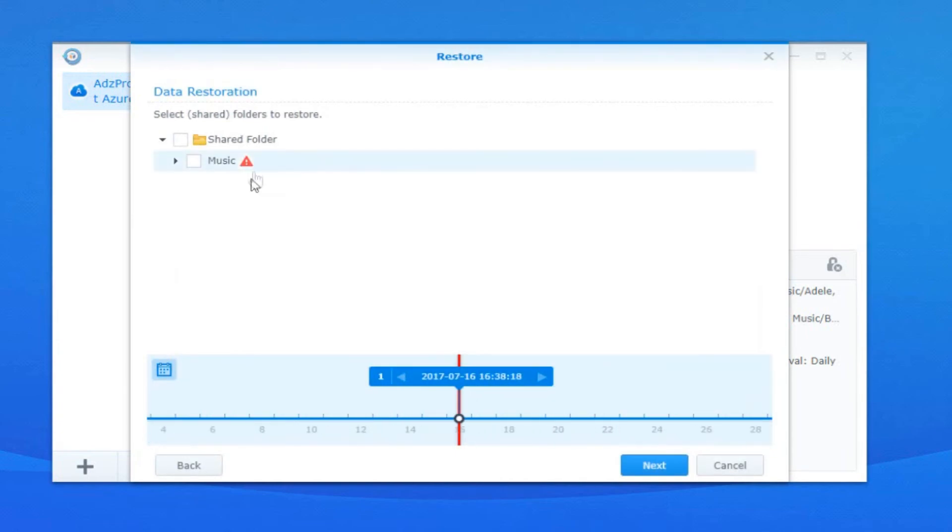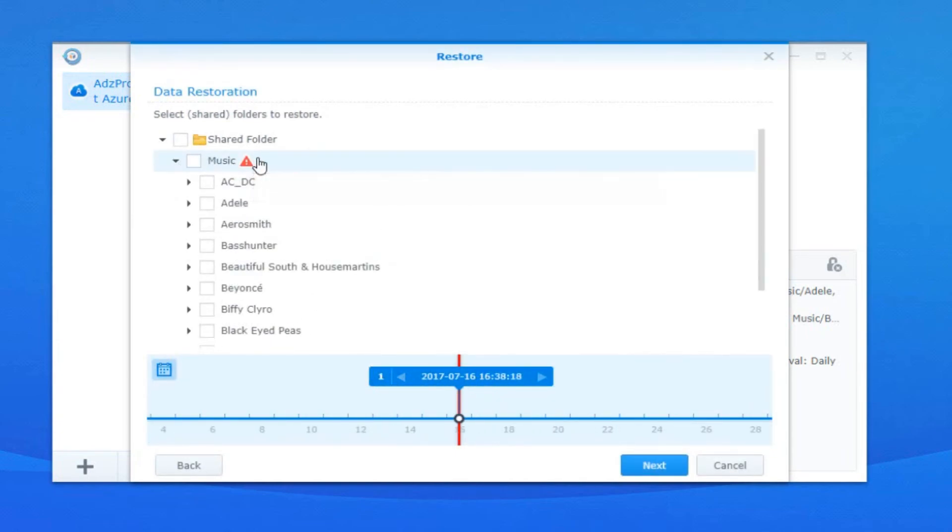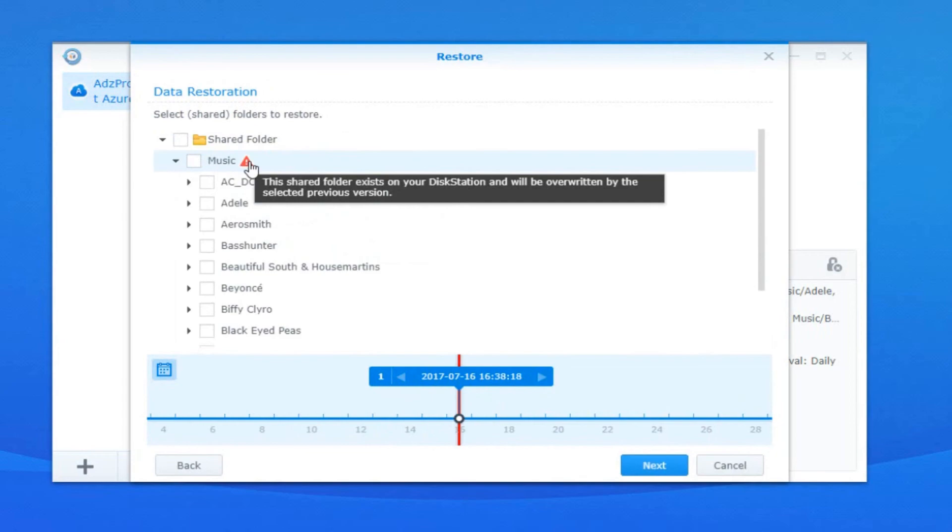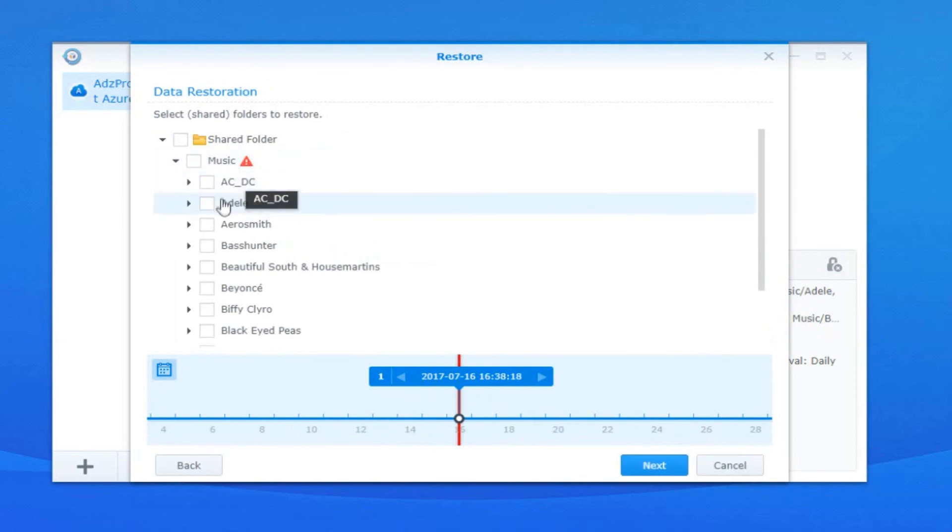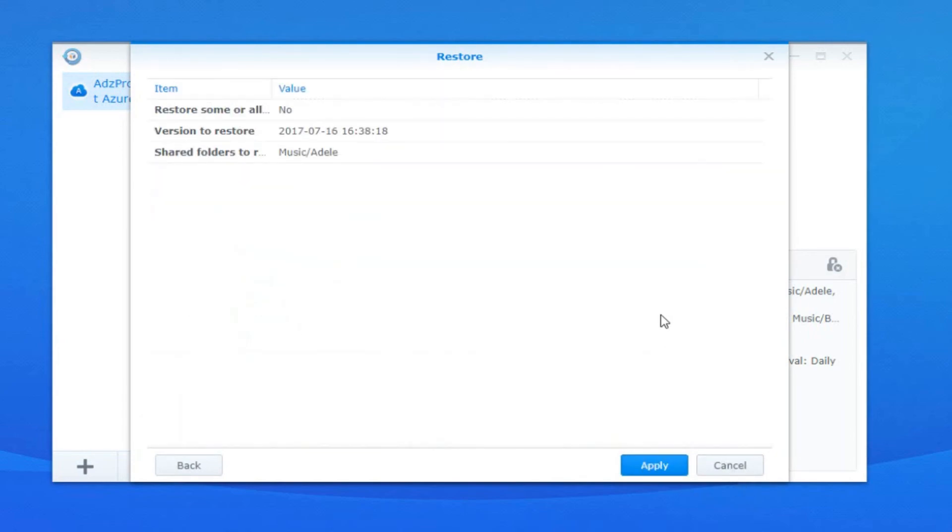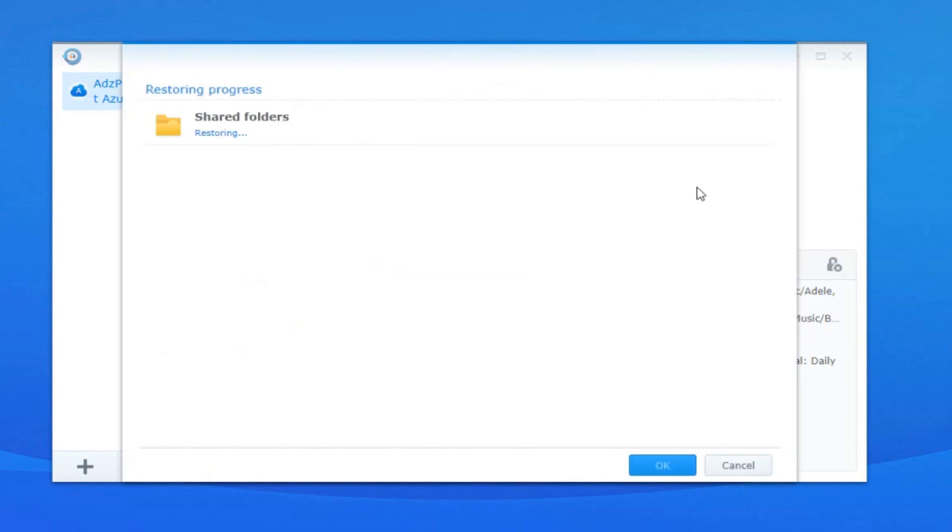Thank you very much for watching, this has been Adam from Ads Productions with a tutorial on how to back up to the cloud, more specifically Azure, using your NAS drive. If you have any questions, leave a comment below and I'll do my best to get to them. Thanks again.